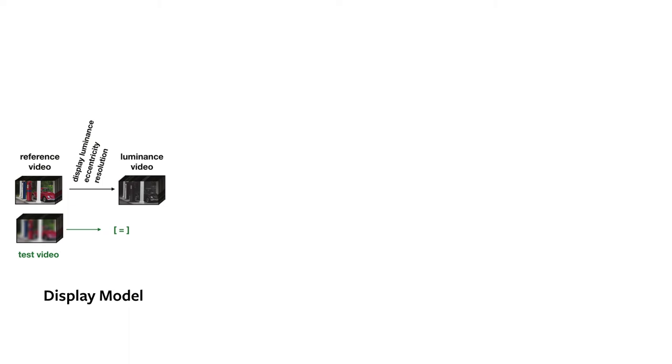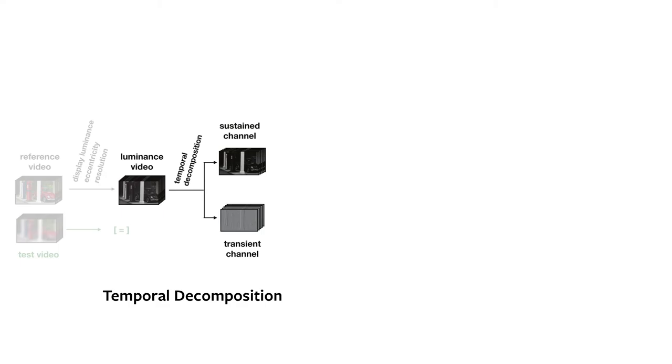In addition, the size of the display and the viewing distance are used to model the viewer's effective retinal resolution. The luminance map is decomposed into sustained and transient temporal channels, which model how our vision's temporal responses behave.